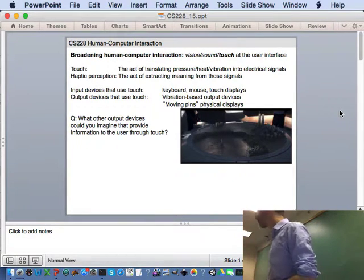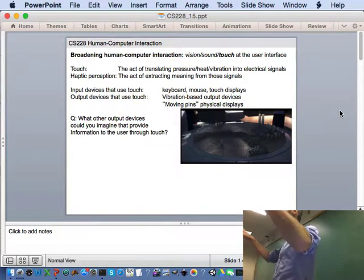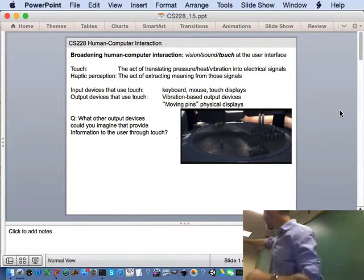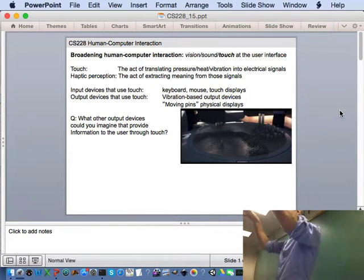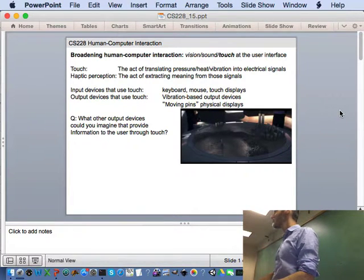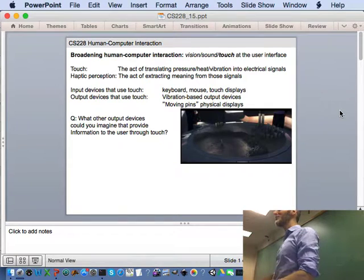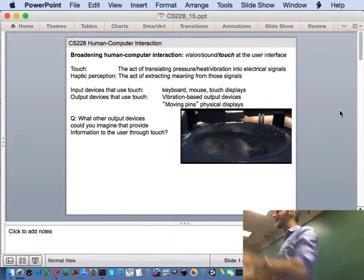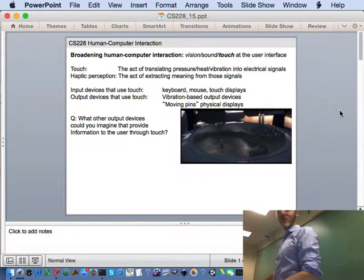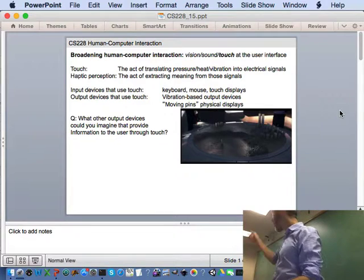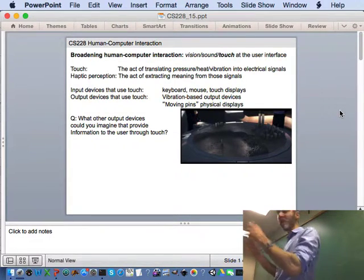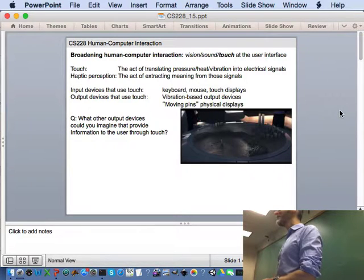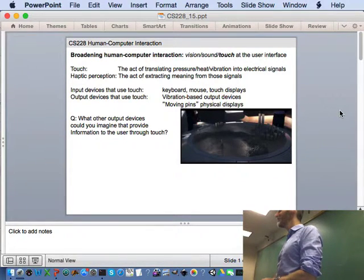This is a screenshot from the X-Men movie. Does anybody remember this? With the moving pins, they would come up out of this surface and create a three-dimensional structure. You could, of course, put your hands on such a structure and actually feel that three-dimensional structure. So there are some prototypes of these kinds of moving pin physical displays. What particular demographic might benefit from a moving pins display?